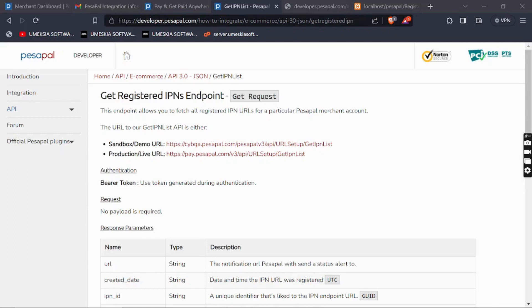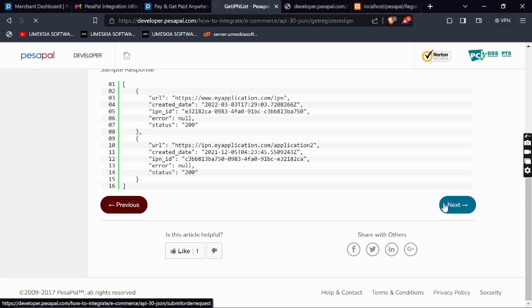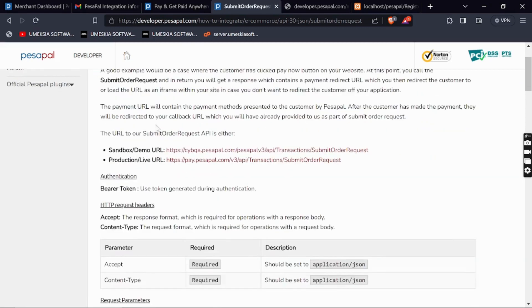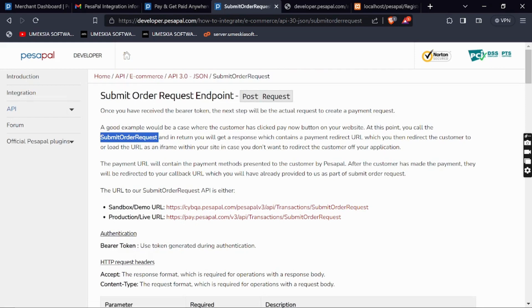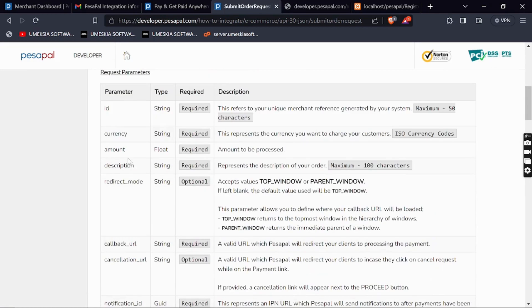Welcome back. This is the fun part of the PesaPal API. We are going to do an SDK push — this is where you process your payment where the user can enter their PIN and complete the transaction. Once you've done all the previous steps, you can come to what PesaPal calls the submit order or request endpoint. That's where you request the customer to complete the payment so you can know if it has been completed or not.